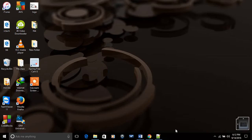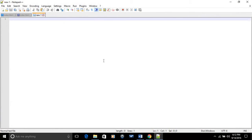For that I always use Notepad++, because it is free and available online. It is really easy to put the code in Notepad++. Let's begin our first codes.